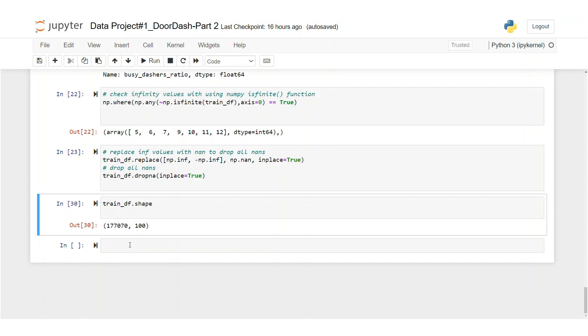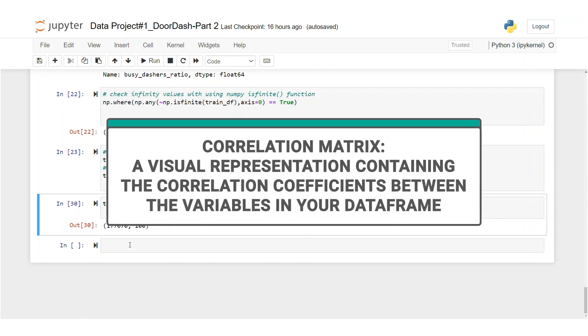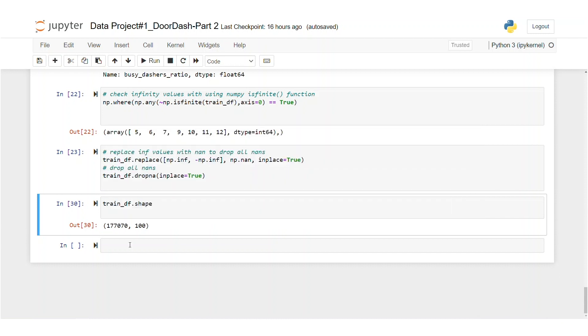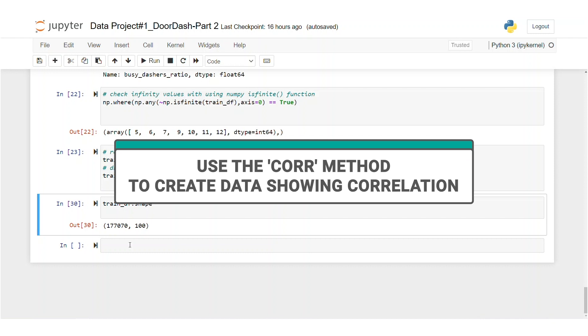One easy way to do that is by drawing a correlation matrix. This matrix shows us the correlation between our features. Our heat map will use the data of the correlation. We will use the core method to create data showing correlation.